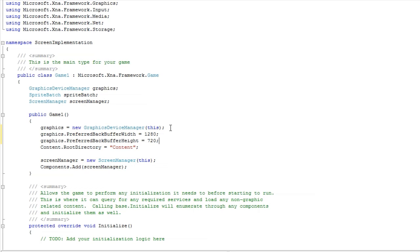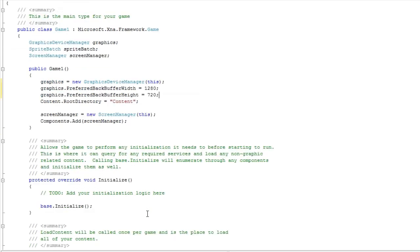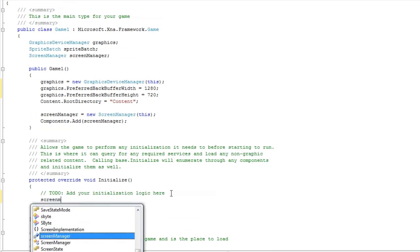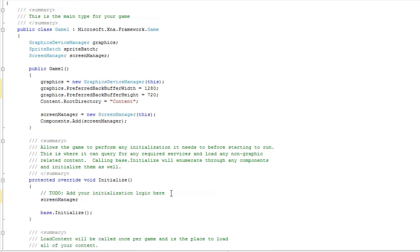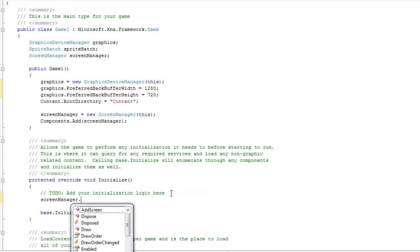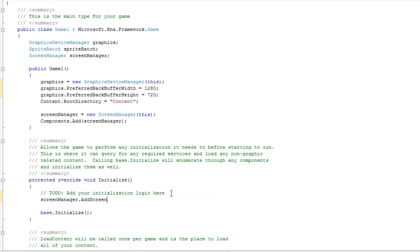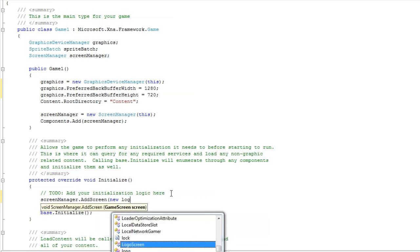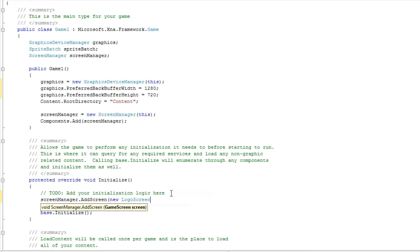Now everything works correctly. Now in the initialize, we have the screen manager object, and then we just do add screen, and then we want a new logo screen.